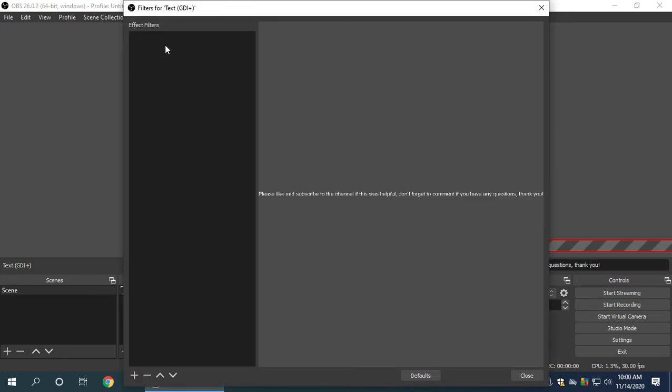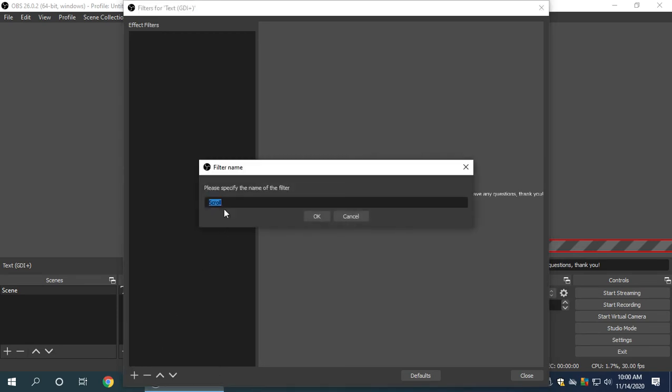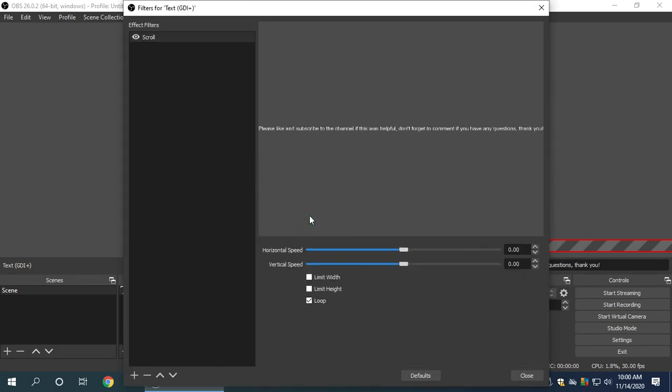Now, in filters, you'll see it's empty. We're going to add a new filter. So press the plus button. And then you're going to see scroll. And that's what we're looking for. So we're looking for scroll. And you can name it anything you want. I just keep it as scroll.